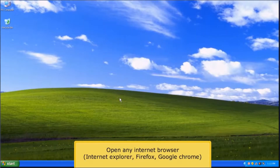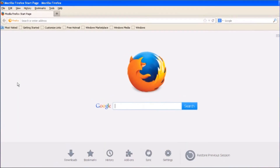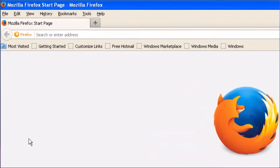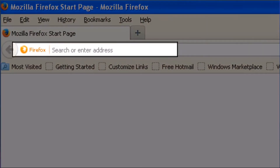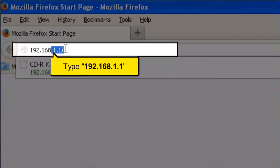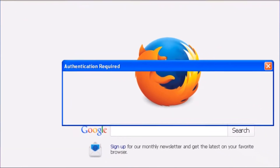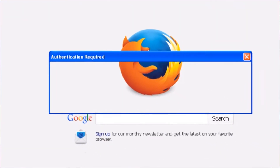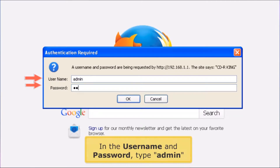Open any internet browser, for example Internet Explorer, Firefox, or Google Chrome. On your address bar, type 192.168.1.1. In the username and password, type admin.